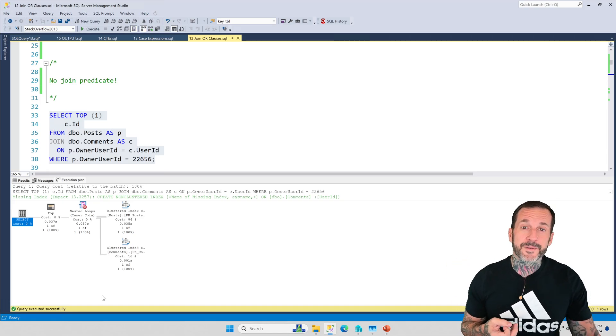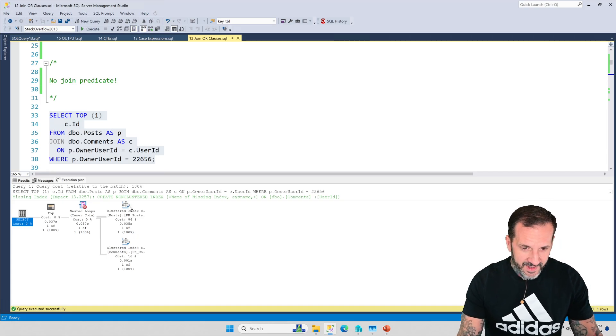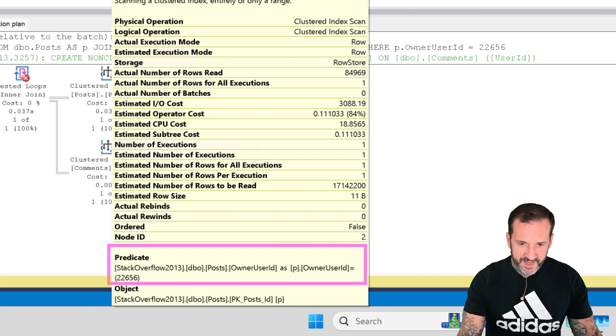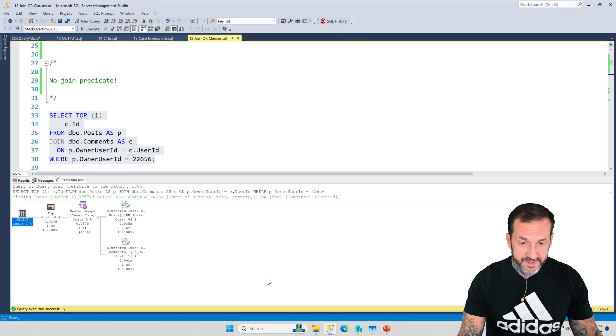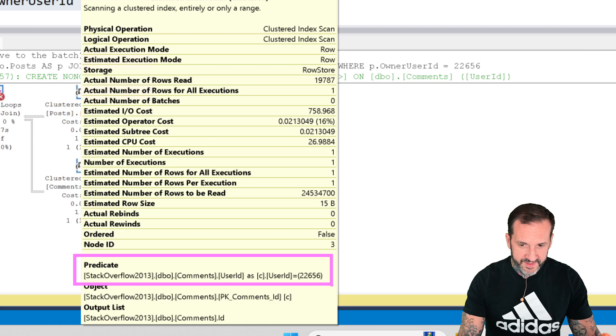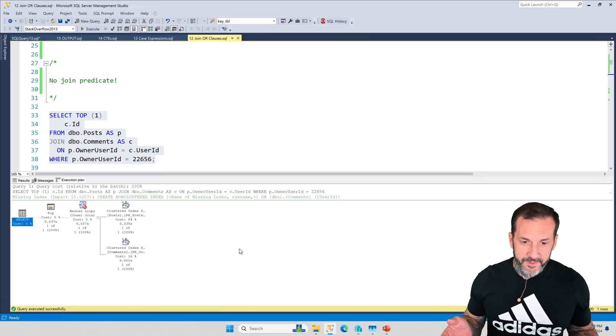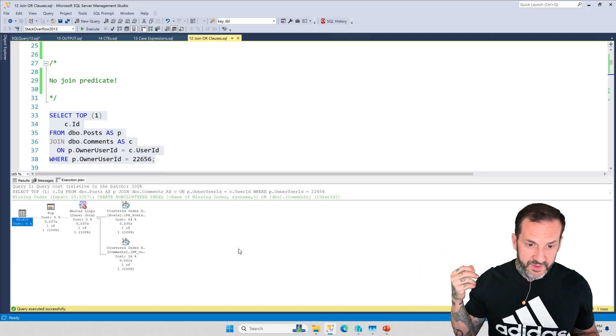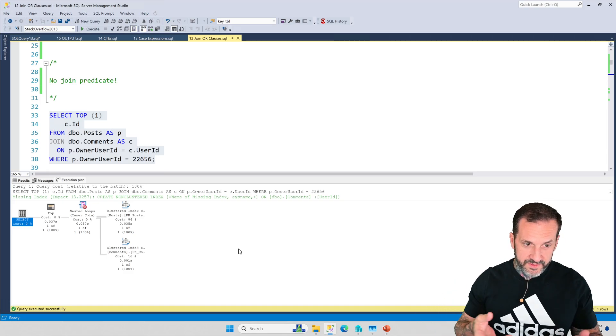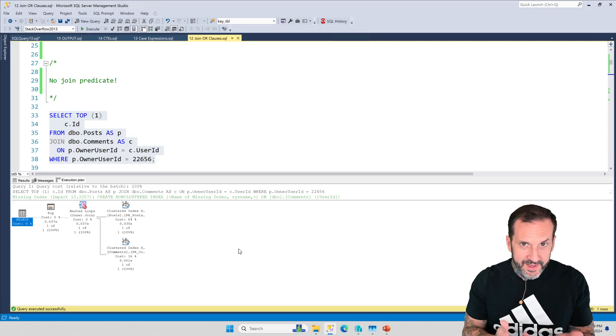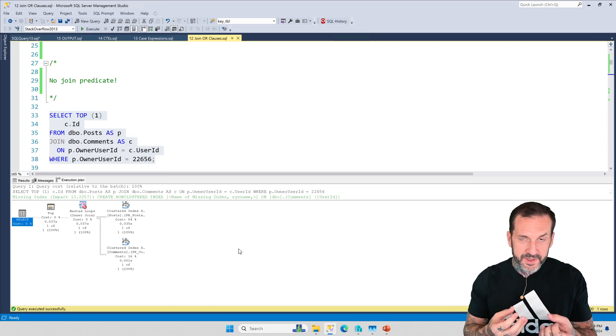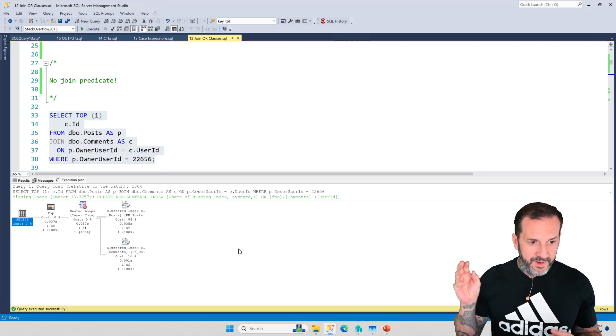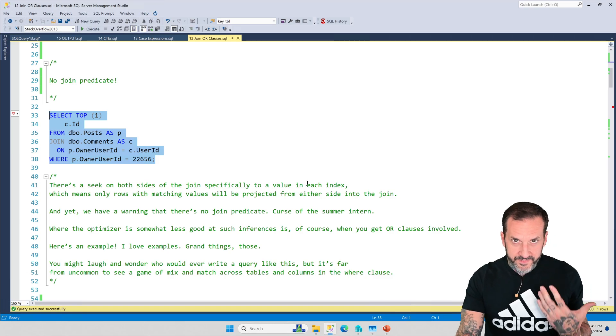Microsoft summer interns, what would you do without them? But if we look a little bit more closely at the plan, we will see a predicate on this side of the join that says WHERE owner_user_id equals 22656, and we will see a predicate on this side of the join that says WHERE user_id equals 22656. So all of the results that come back from the post table and from the comments table have a join condition, or rather have a value in their join column that is the same. So there is actually no need to do anything with that, right?